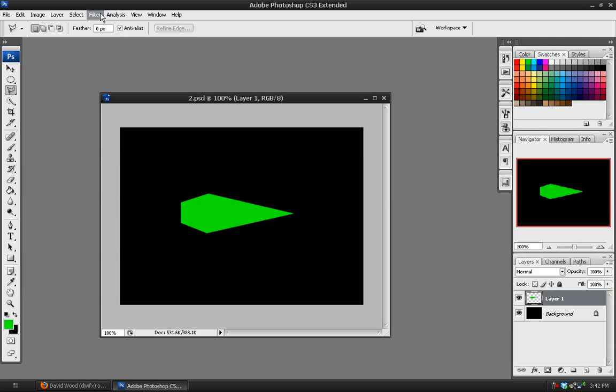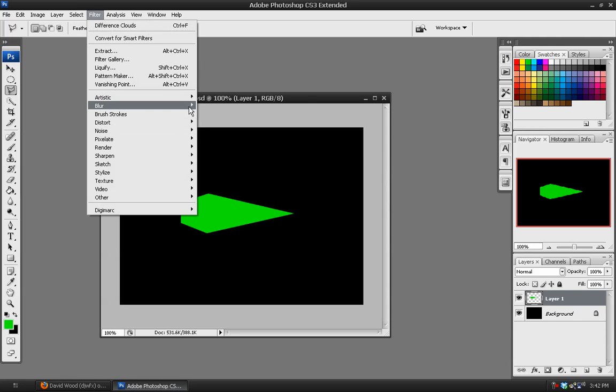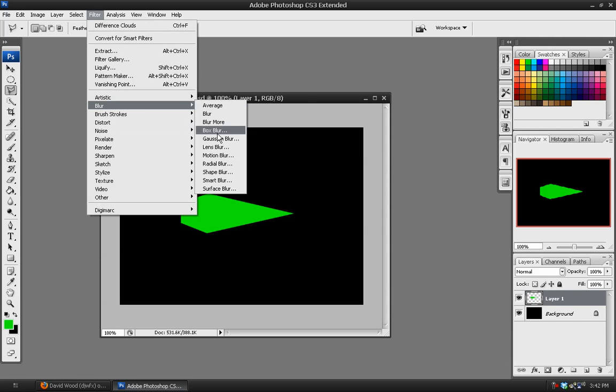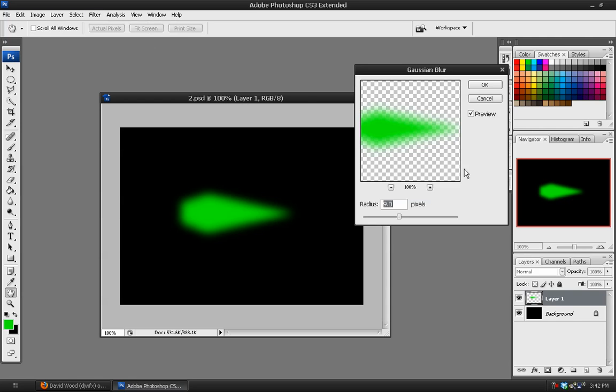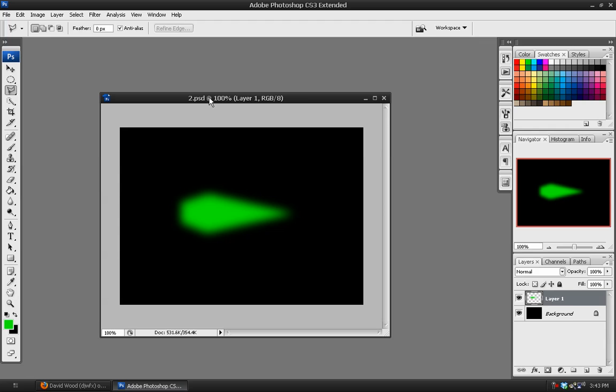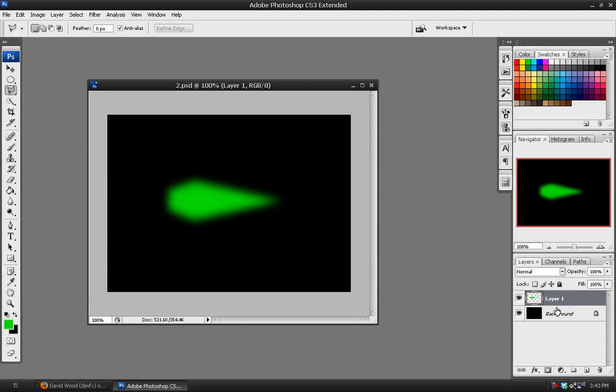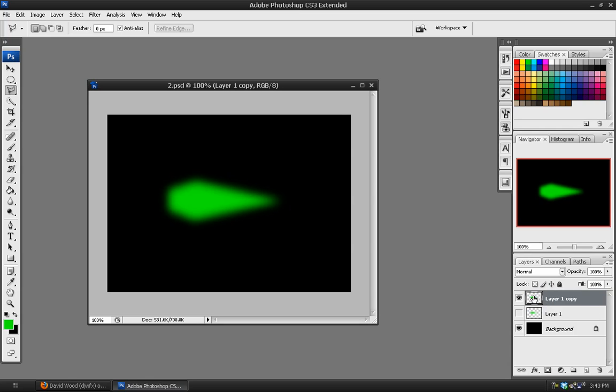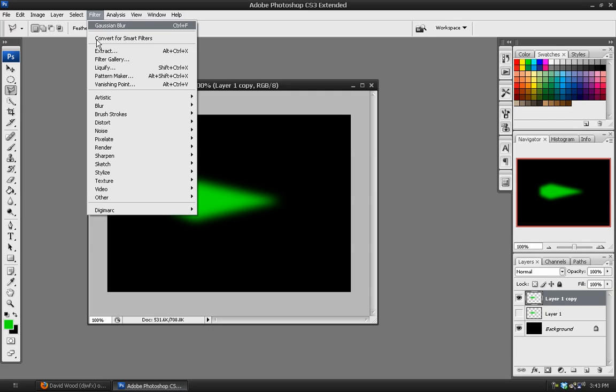Then what we'll do is we'll go to Filters, Blur, Gaussian Blur, and we'll give this a blur of about 9. It will work well for this example. And then we'll duplicate the layer by hitting Ctrl J. And the second one, we are going to displace it by those PSDs that we just made.